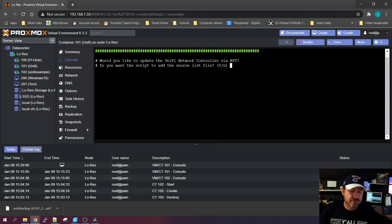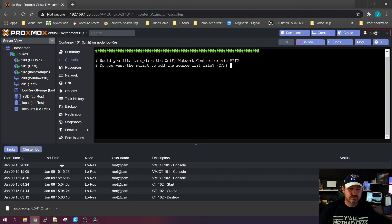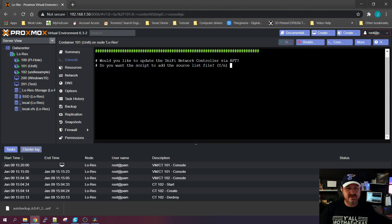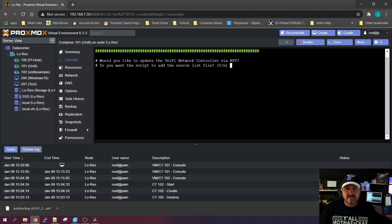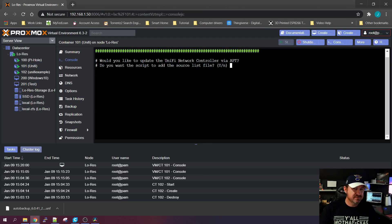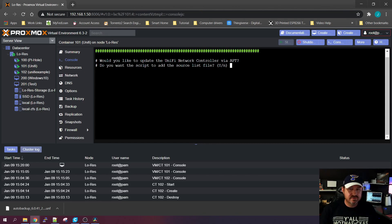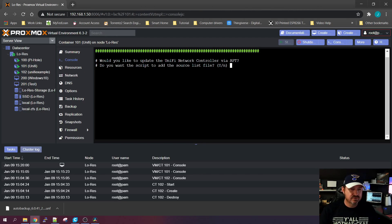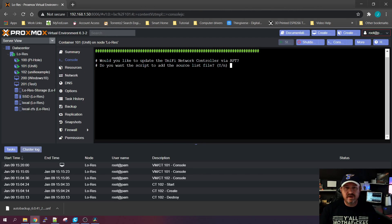You'll notice that while it was running through that, before the installation of UniFi, it threw some things in there like Mongo and it went out and updated your certificates and everything. That's kind of the beauty of this script that Glenn ran. It goes out there and gets you every app that the UniFi controller is dependent upon to run, so you don't have to go find them and install them yourself.